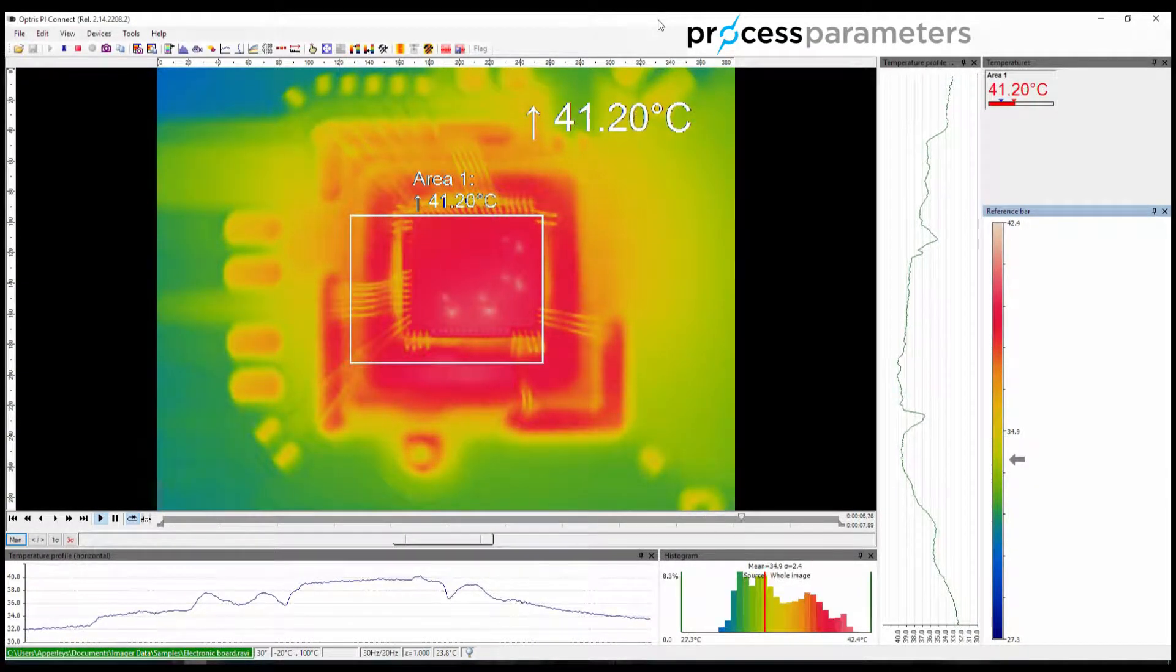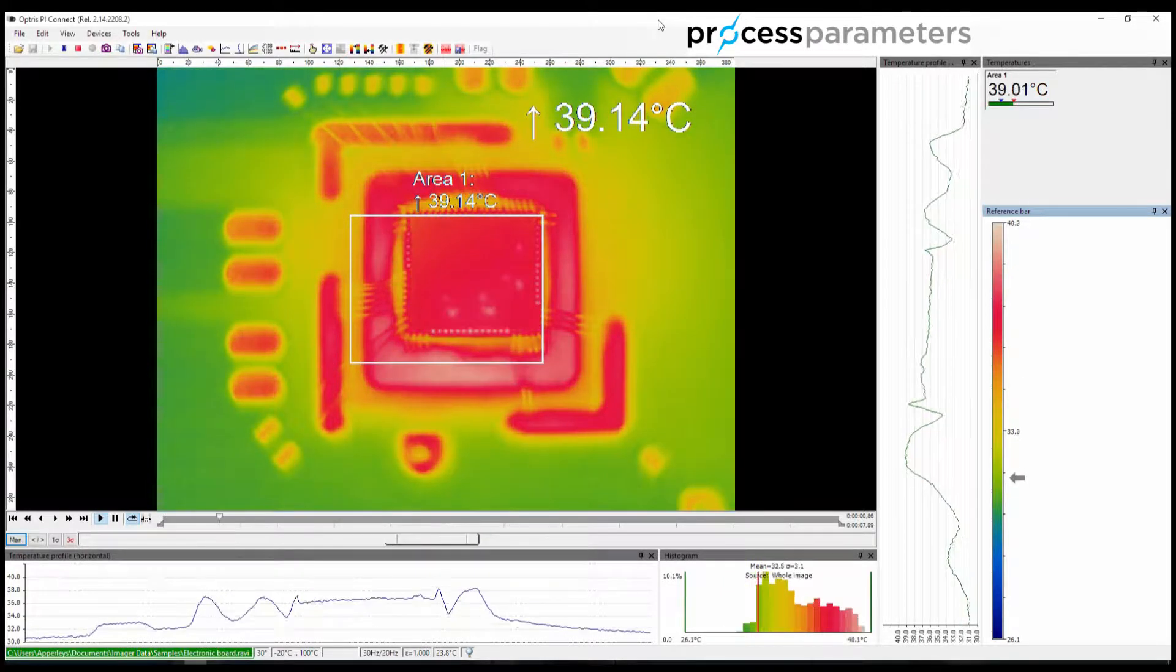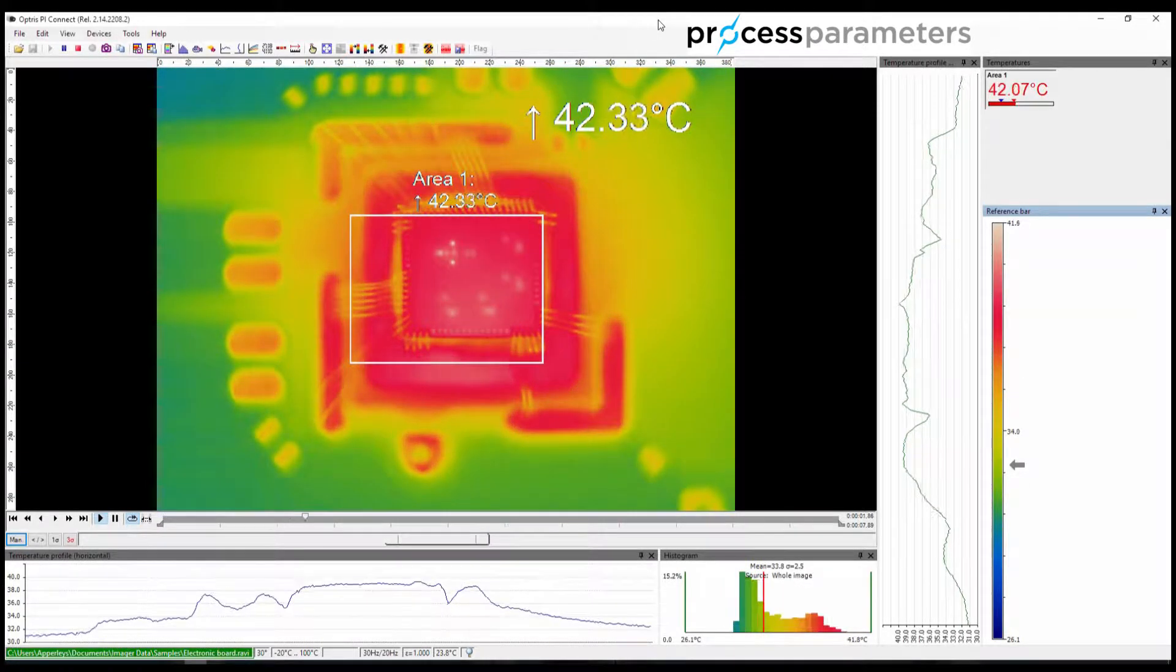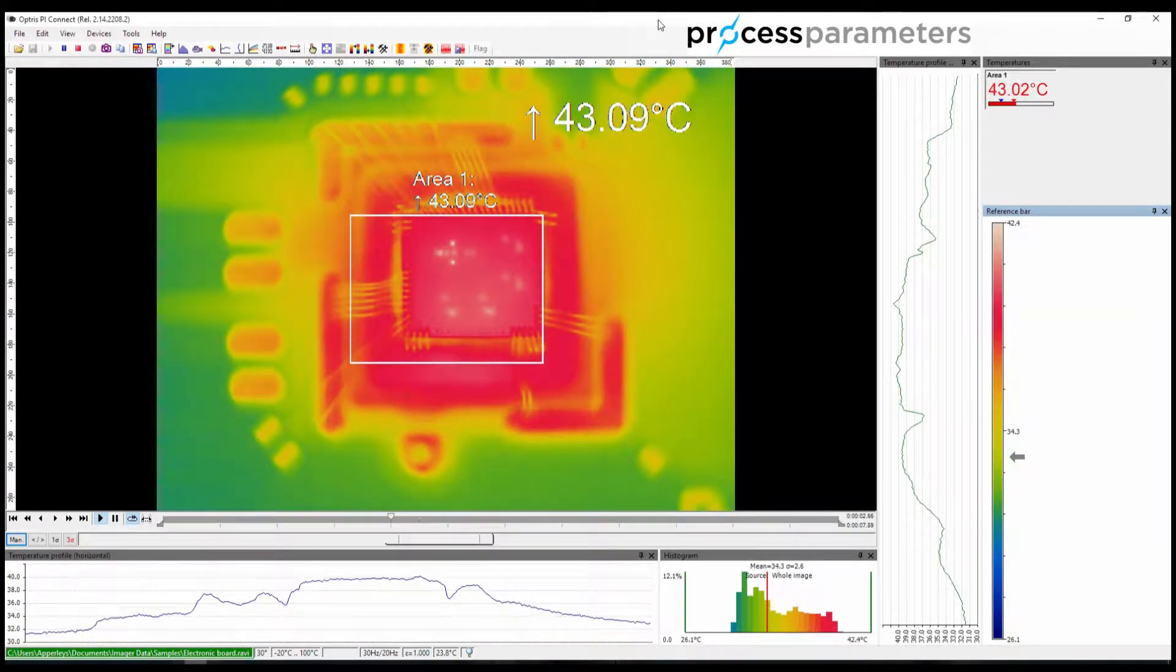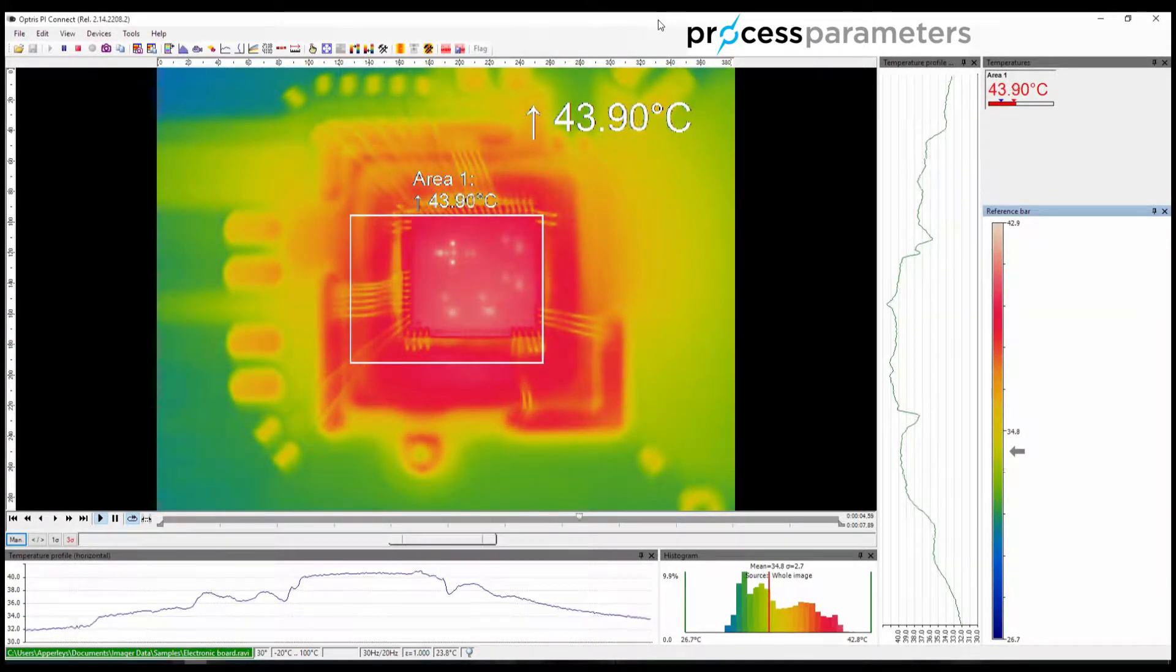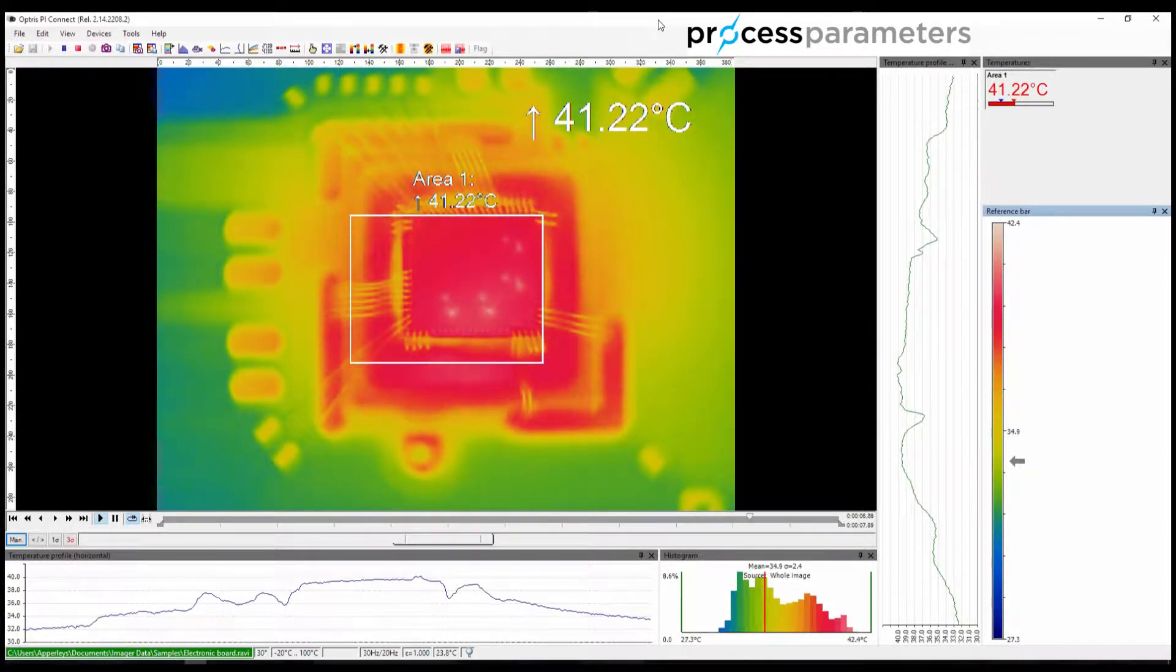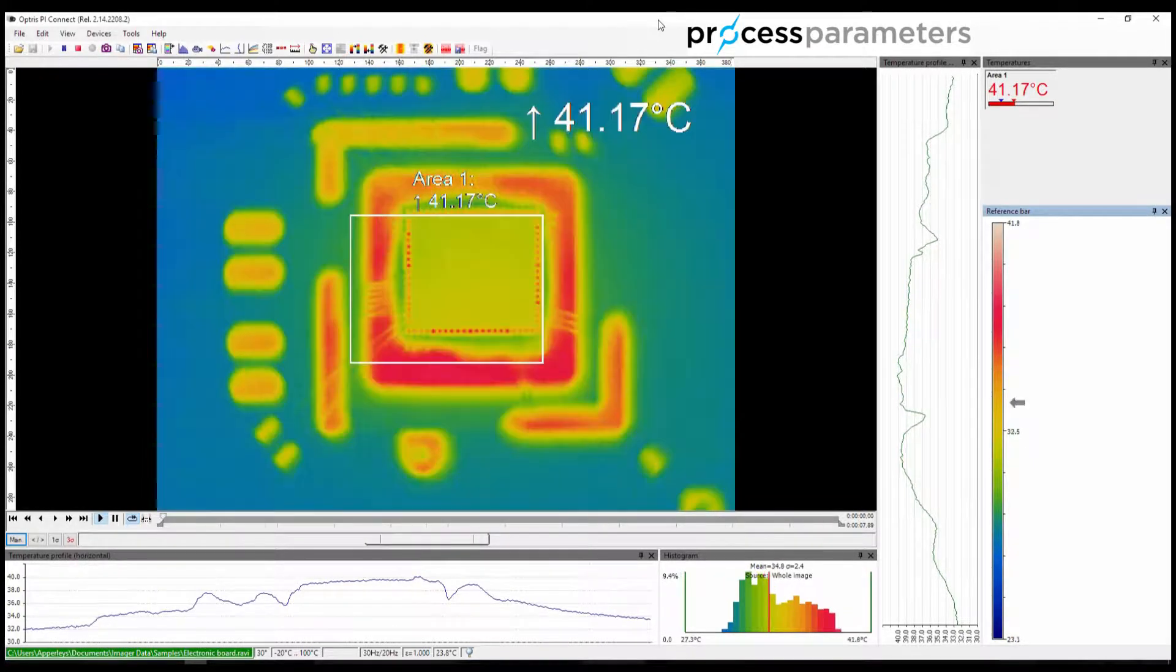In this video I will show you how to create, store and recall screen layouts within the PI Connect software supplied with your Optris thermal imaging camera.